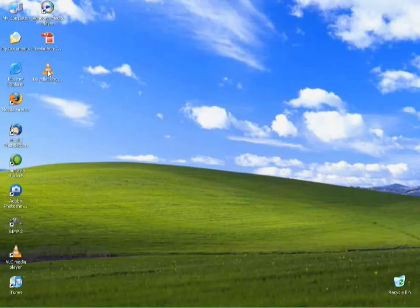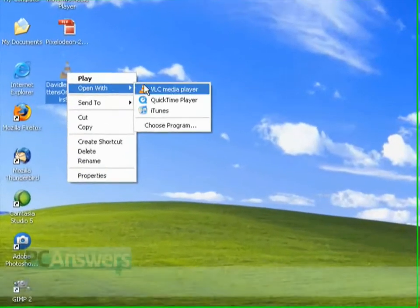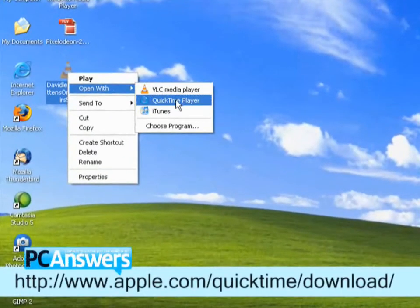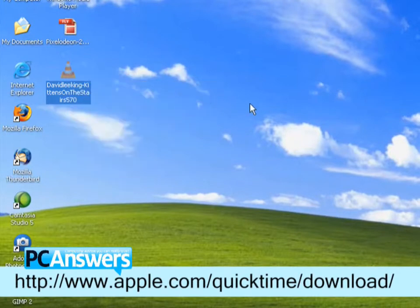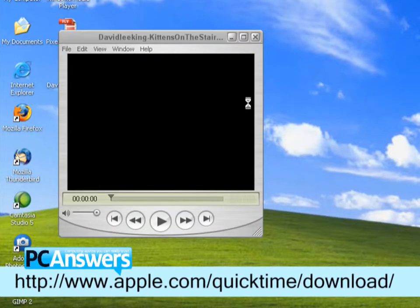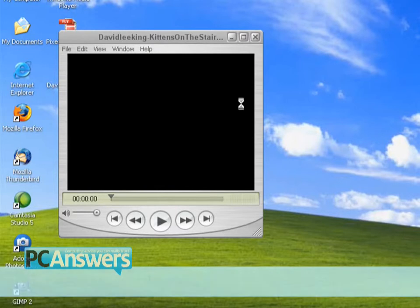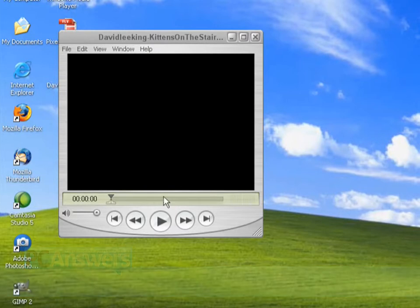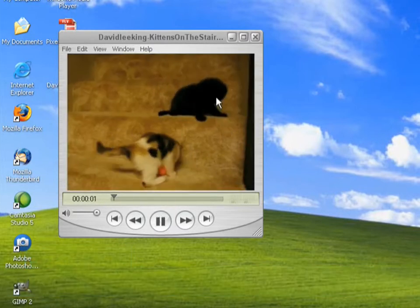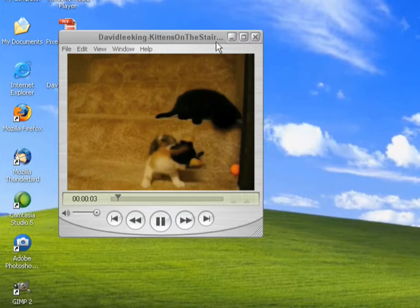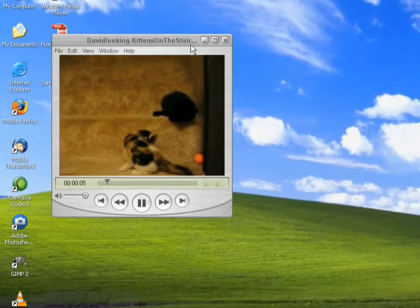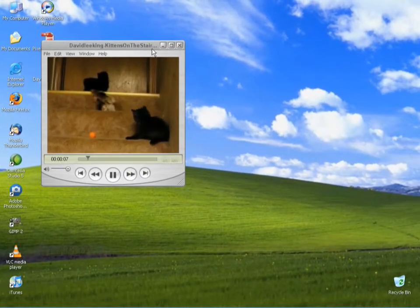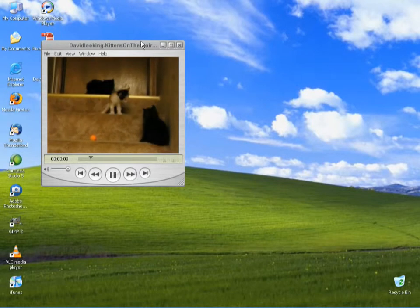Now, I do know this will work, because QuickTime is the Apple software which Apple use to play .mov files. And there they are, some lovely kittens playing on the stairs. Oh, aren't they cute? And they've got a little pool. Oh, how cute. Oh no, there's three of them. Anyway.